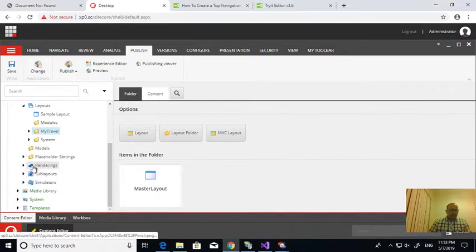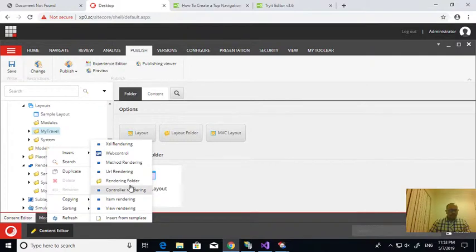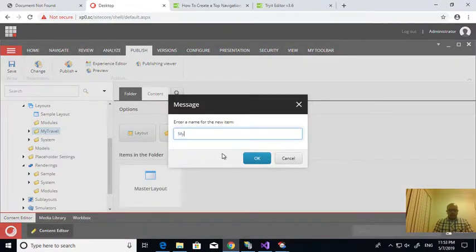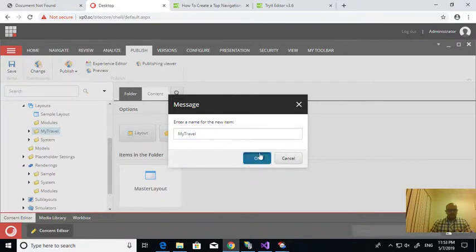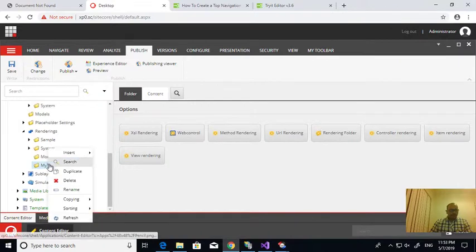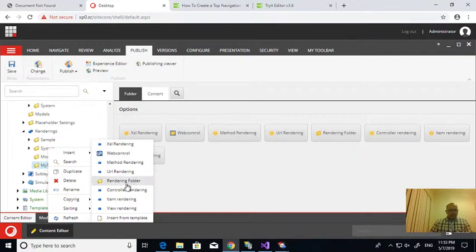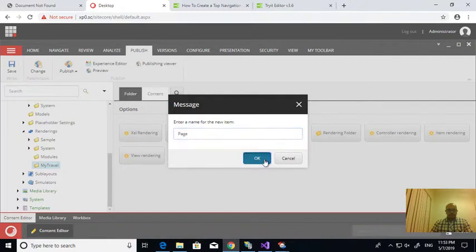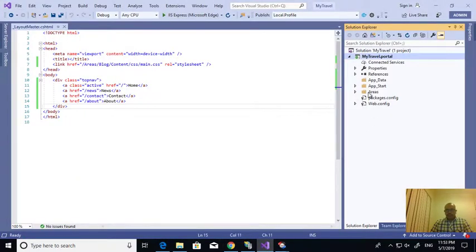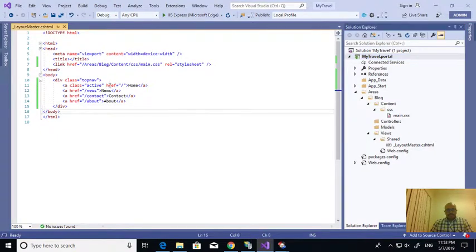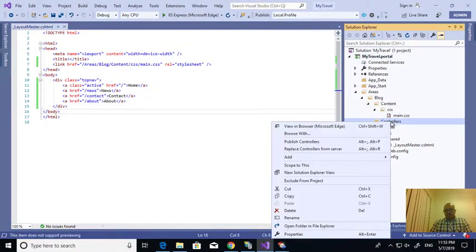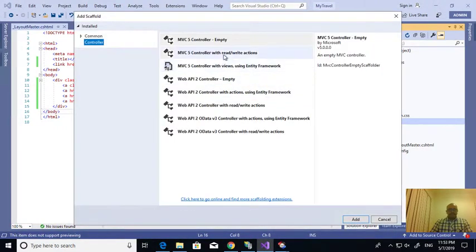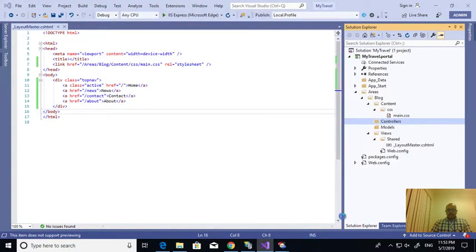I am going to create a folder with file name project name travel, my travel. Under this I am going to create a page controller. If I come into here, now we see how these are the menu section. Now I am going to add a controller, taking the MVC controller with read/write actions.